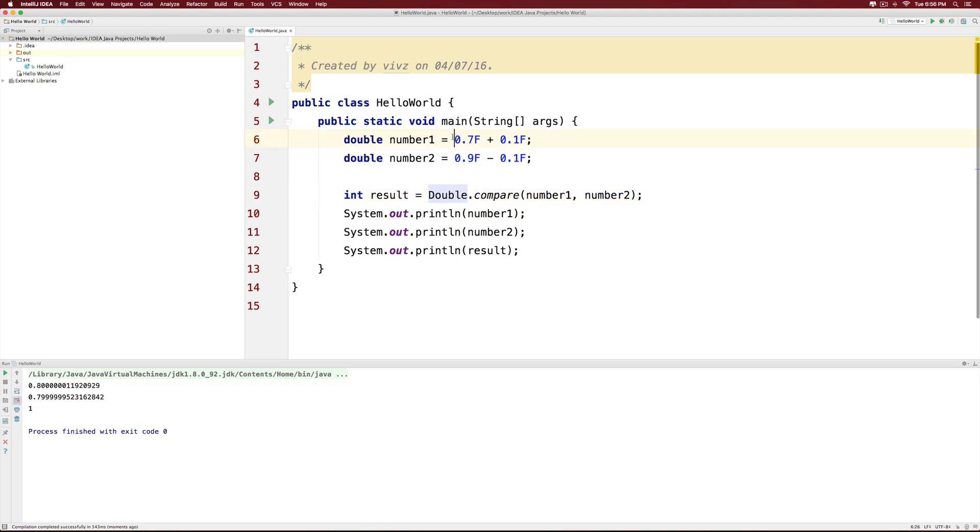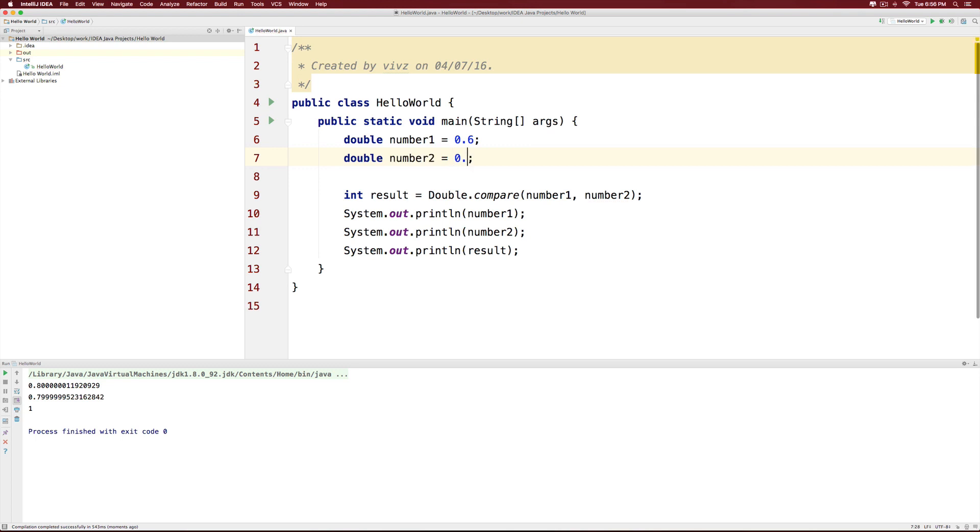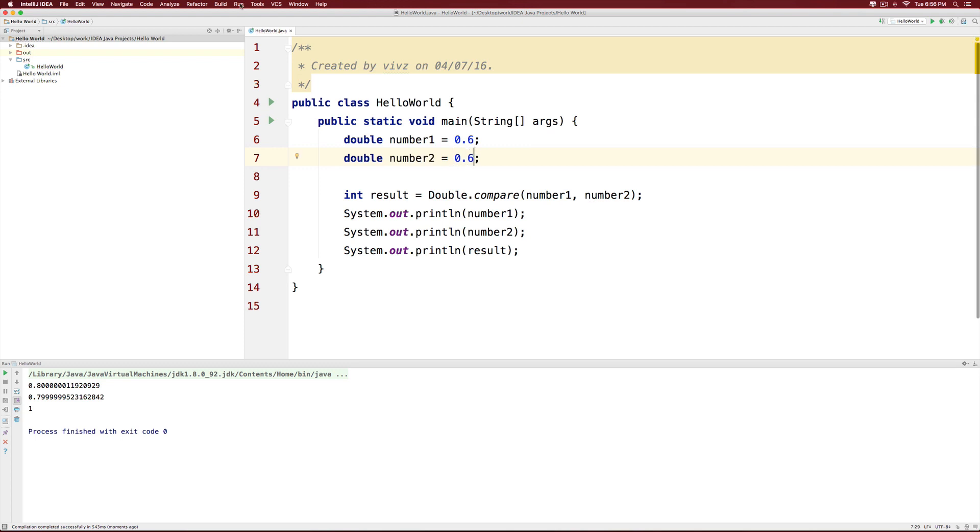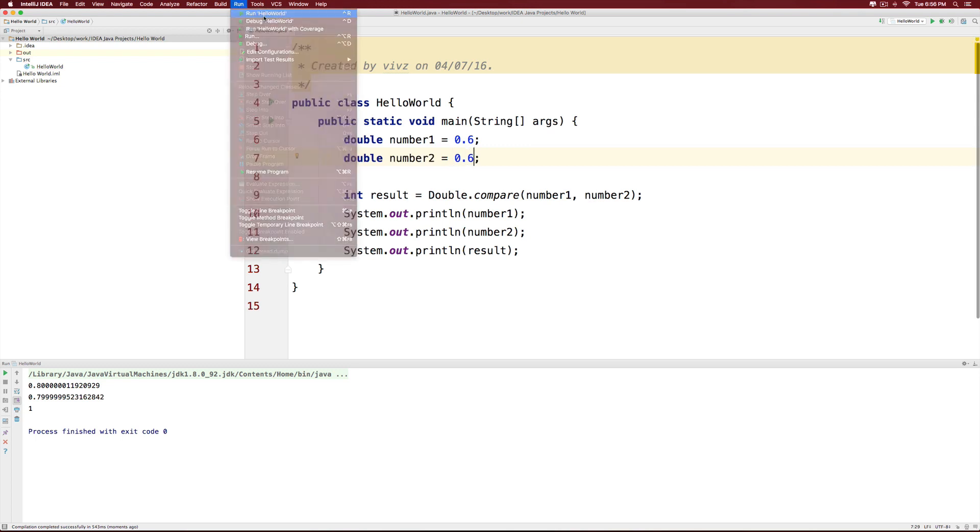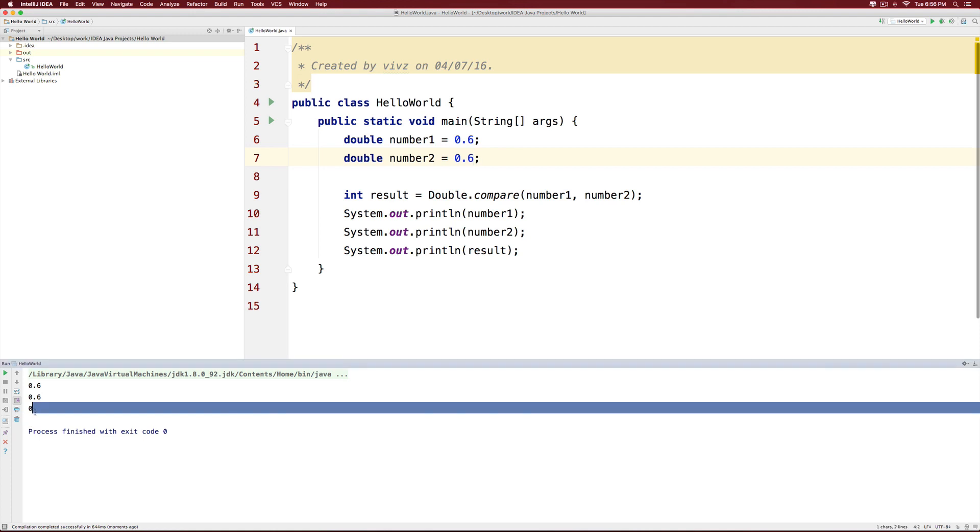Now what if both the numbers were 0.6? Let's try to run that. I'll say 0.6 here and change it to 0.6 here as well. Now when I click run the program at the top, we will see the answer 0 for the result indicating that both numbers are same.